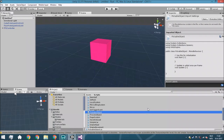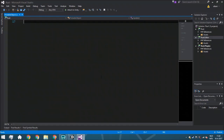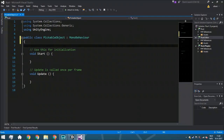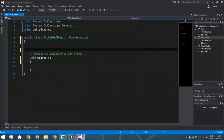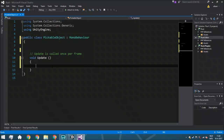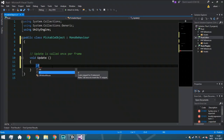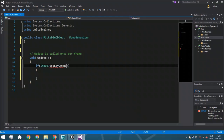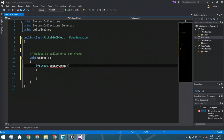Right-click, create a new C# script, call it 'PickableObject', and open it up. We're going to start with the input part. When the left mouse button is pressed we'll pick it up, and with the right mouse button we'll drop it. We use Input.GetKeyDown for performance — if you use GetKey it fires every frame you hold the button, and there's no reason for that.